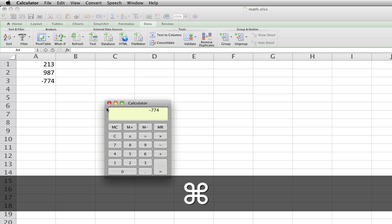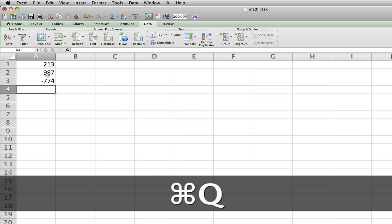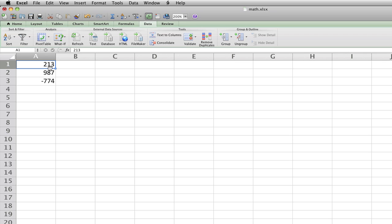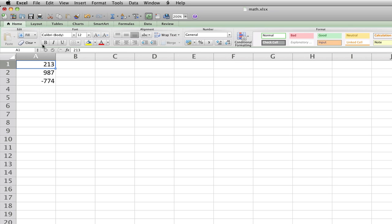So if you ever want to know the answer to a math problem, just do it in Excel. Just don't cheat on your homework with it.